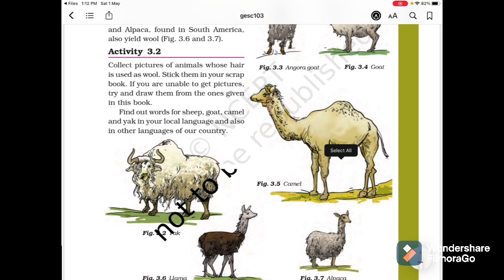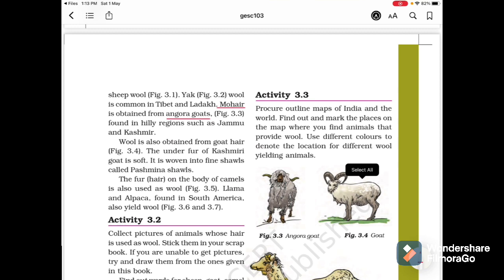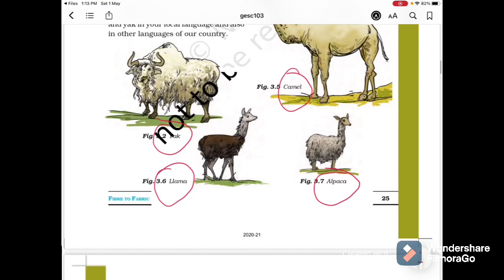Activity 3.2: Collect pictures of animals whose hair is used as wool and stick them in your scrapbook. If you cannot get pictures, try to draw them. Find out the words sheep, goat, camel and yak in your local language and other languages of our country. Activity 3.3: On an outline map of India and the world, find and mark the places where you can find wool-yielding animals, using different colors to denote their locations.